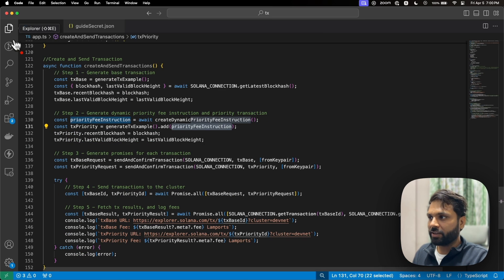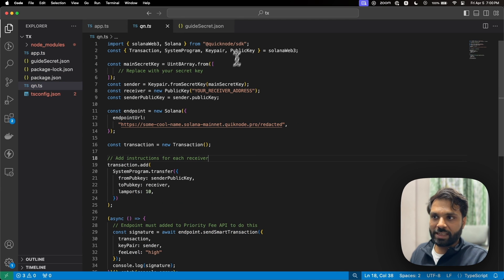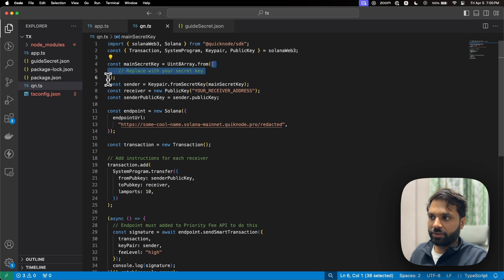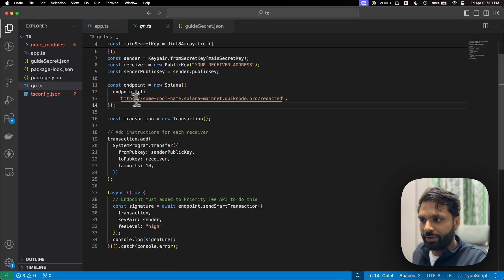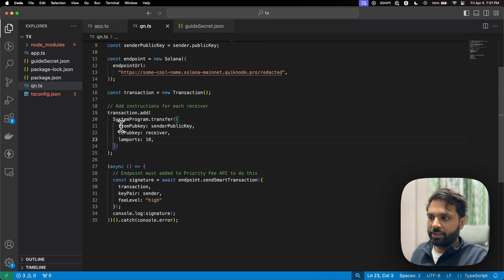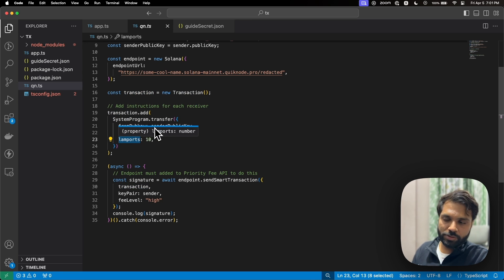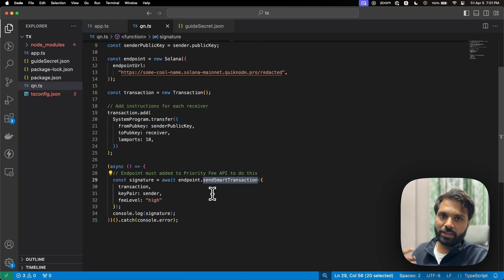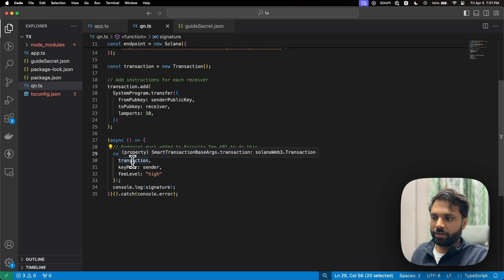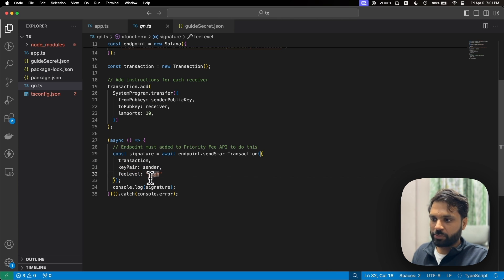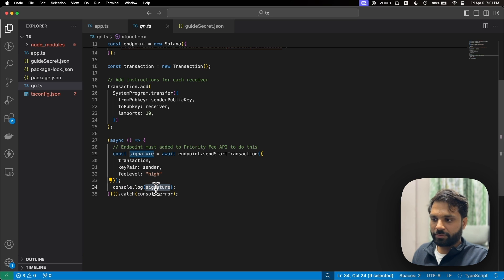You can make all of this much simpler by using the QuickNode SDK. Just install it with `npm i @quicknode/sdk` and also install SolanaWeb3.js. Import both, replace the placeholder with your secret key, add your receiver address, add your QuickNode endpoint URL, create a new transaction instance, then in the transaction body add the sender address, receiver address, and the amount in lamports. In the signature, call `sendSmartTransaction`, which is a transaction with the priority fee API built in, and pass the transaction body, sender keypair, and priority fee level — high, extreme, medium, or low. Log the signature and catch any errors.